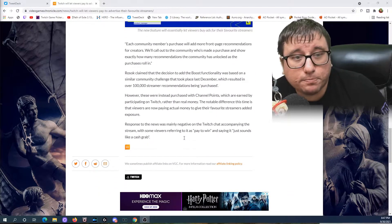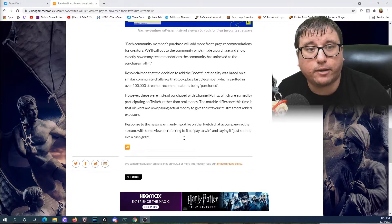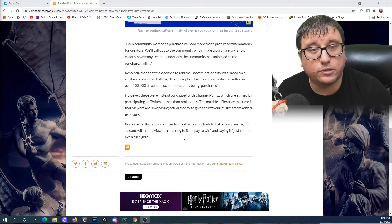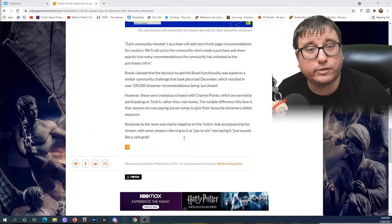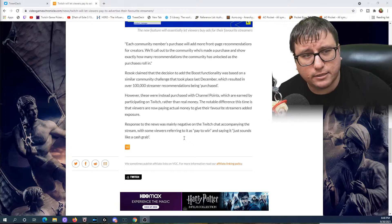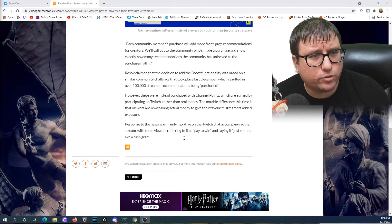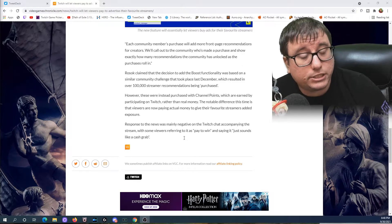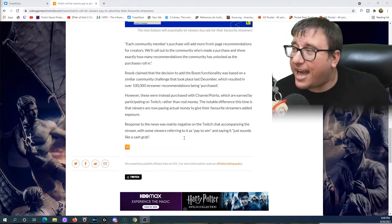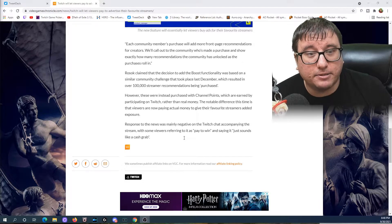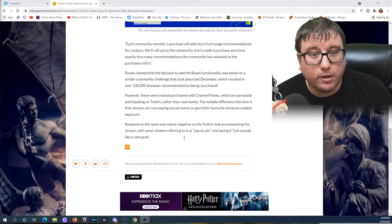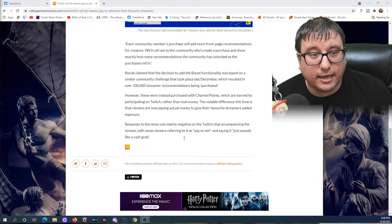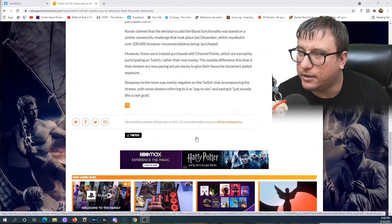Each community member's purchase will add more front page recommendations for creators. We'll call out to the community who's made a purchase and show exactly how many recommendations the community has unlocked as the purchases roll in. Rossock claimed that the decision to add boost functionality was based on a similar community challenge that took place last December, which resulted in over a hundred thousand streamers recommendations being purchased. It's in quotes. It's not. I wonder who didn't say it was purchased with money. You wouldn't say purchased if it was actually purchased transactional as money as we would understand this. You know, I put it on my PayPal, I put on my credit card. Purchased, it might be with community challenges, it might be with other things there. However, these were instead purchased with channel points. Hey, what do you know? Which are earned by participating on Twitch rather than real money. The notable difference this time is that viewers are now paying actual money to give their favorite streamers added exposure. Response to news was mainly negative on Twitch chat accompanying the stream, with some viewers referring to it as pay to win and just saying it sounds like a cash grab. Boy, these people are bright.